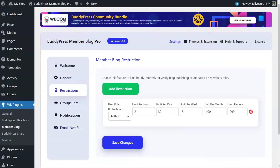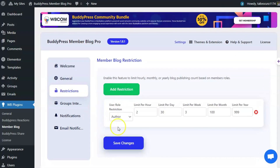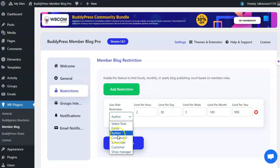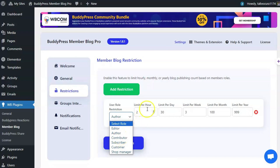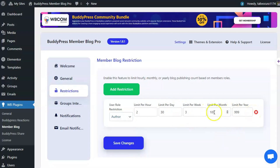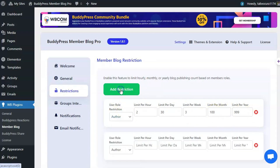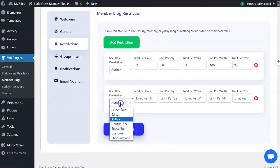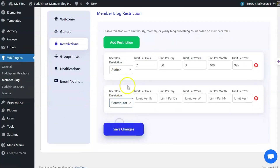The next section is Restrictions. You can restrict, per user role, how many blogs they can publish per hour, or on the basis of per day, week, month, or year. You can add different restrictions for different user roles.